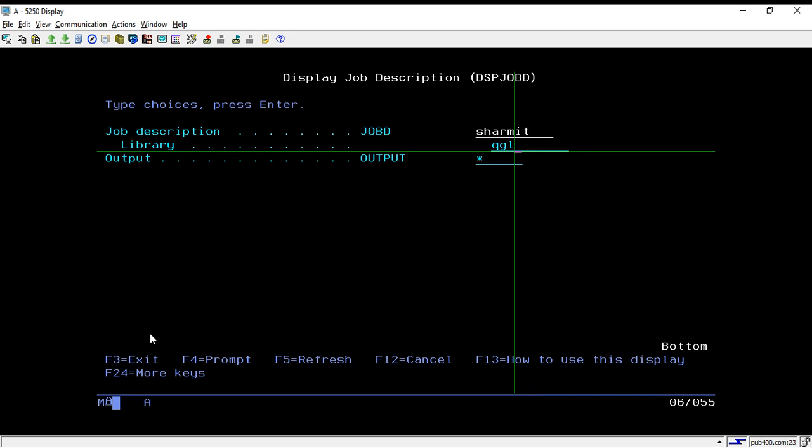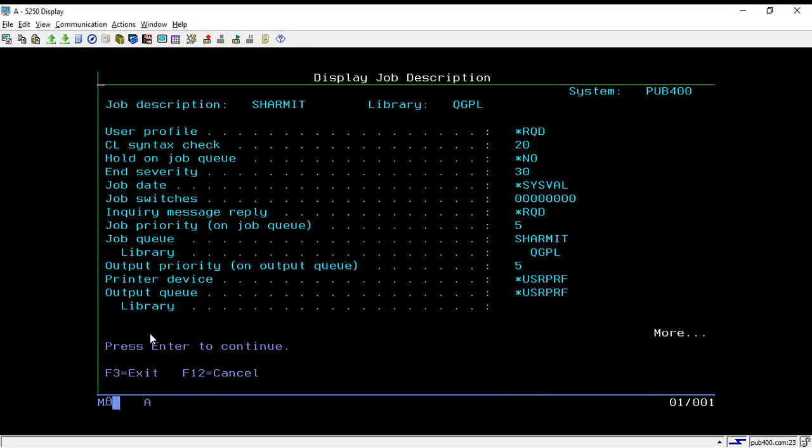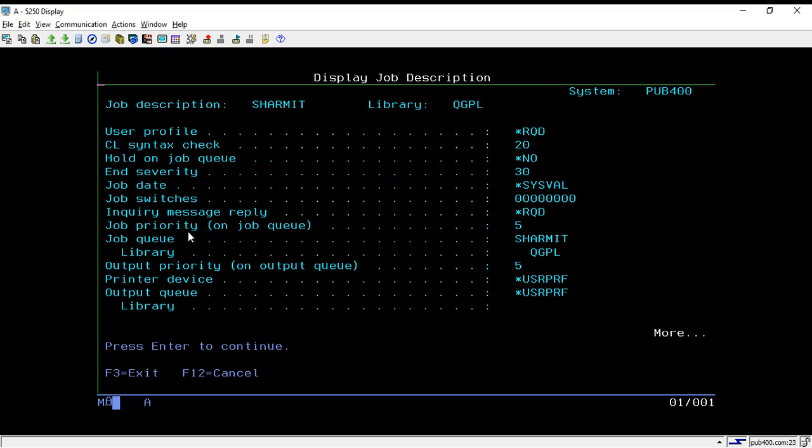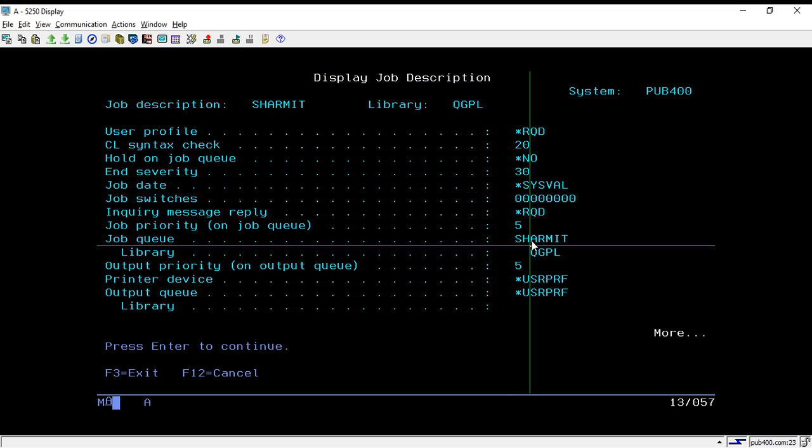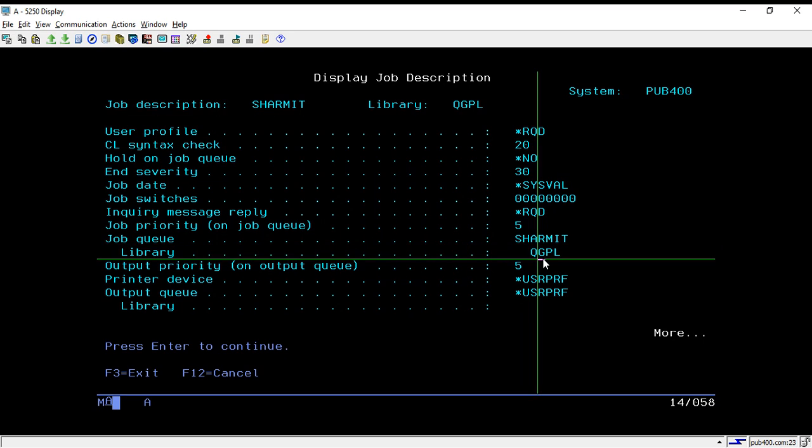It resides in QGPL library. Once you hit enter, it will display the job description. This is all things that I have set or I have got for my job d. So the priority for my job d is 5, job queue is SHERMIT which resides also in QGPL, and other stuff are also set here.